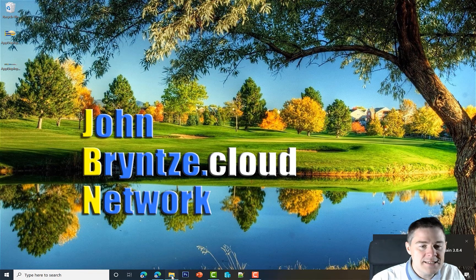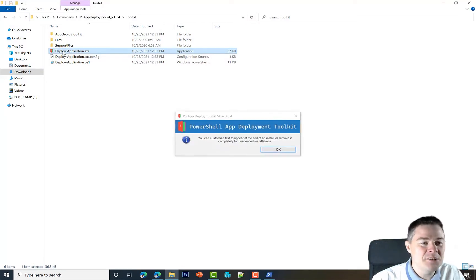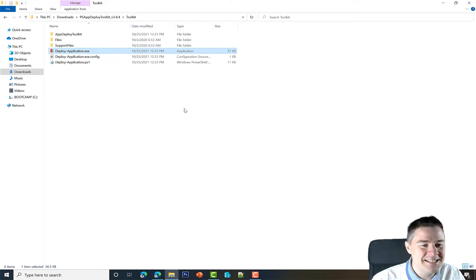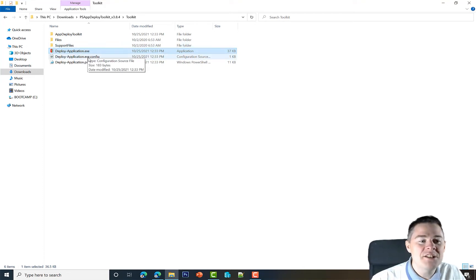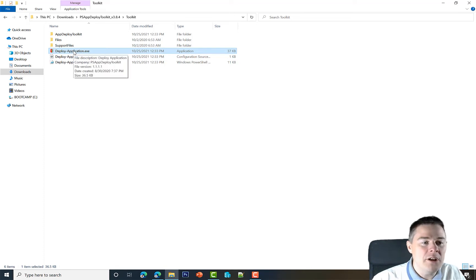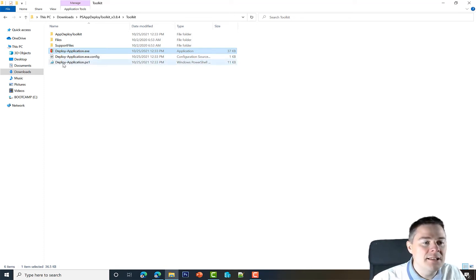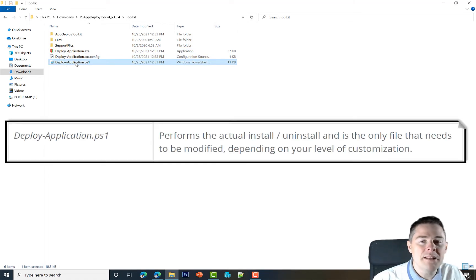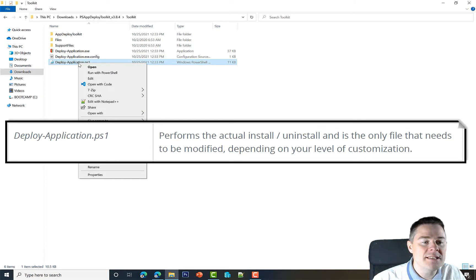We get this banner and the installation started, but it's not doing anything. There, it's completed—excellent. Deploy-application.exe, that's the core that's the one we deploy. But how that one reacts or what it does is dependent on this file here, deploy-application.ps1.